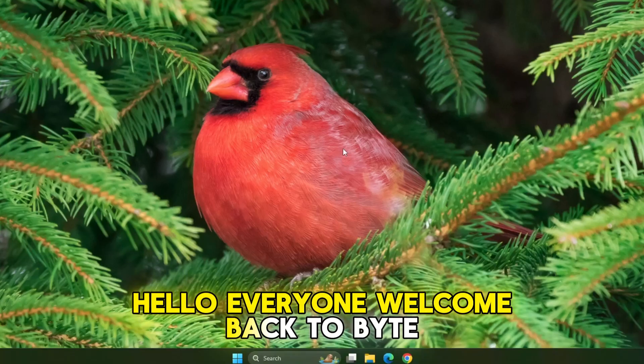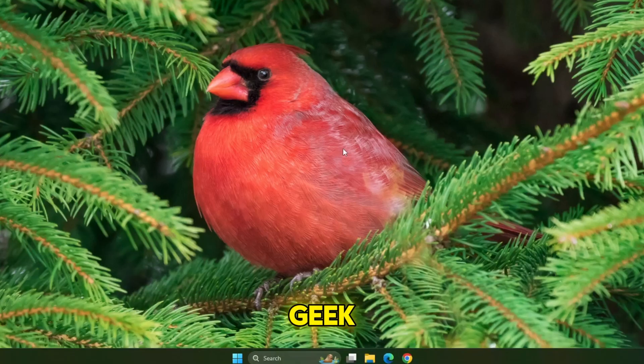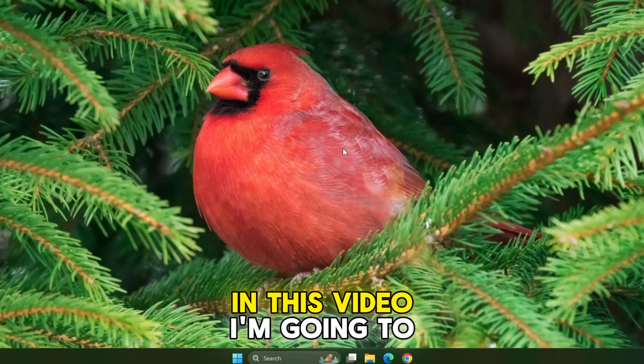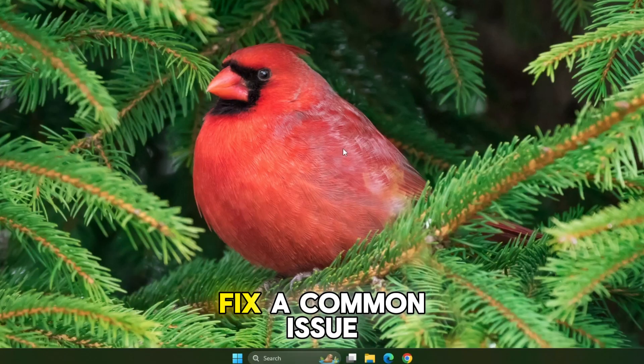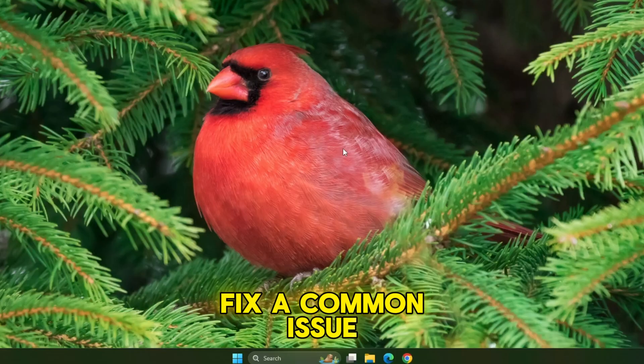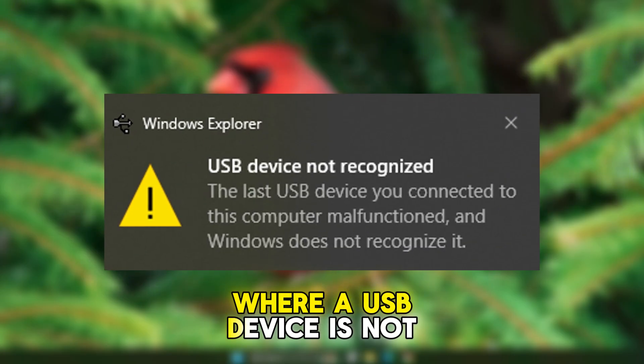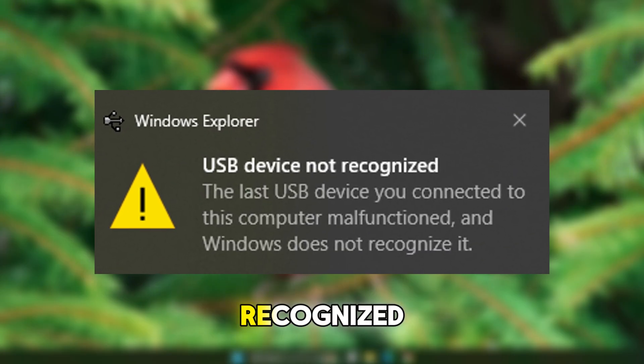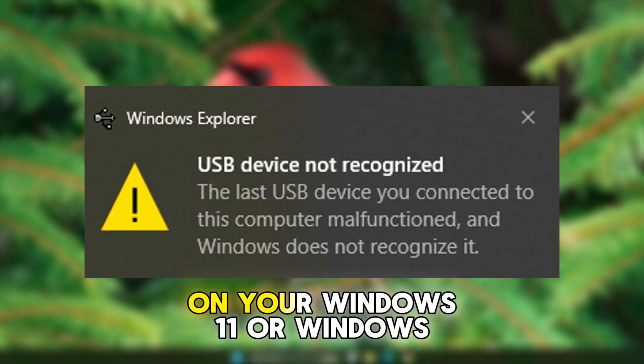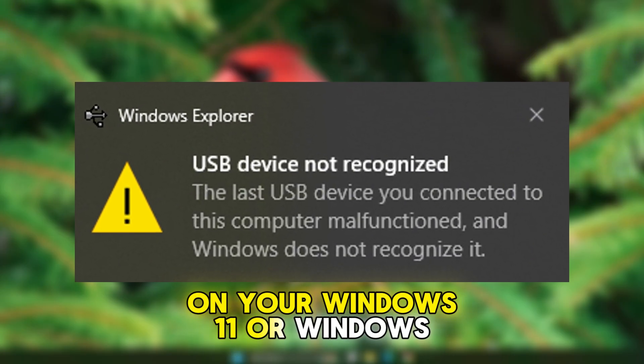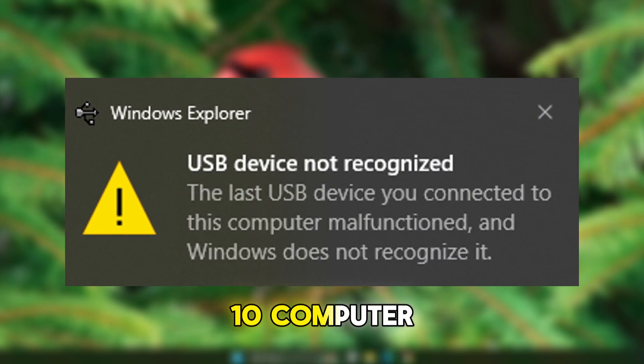Hello everyone, welcome back to ByteGeek. In this video, I am going to fix a common issue where a USB device is not recognized on your Windows 11 or Windows 10 computer.